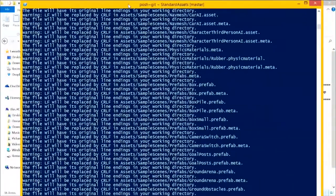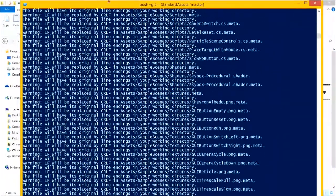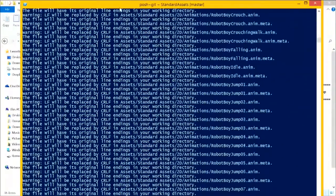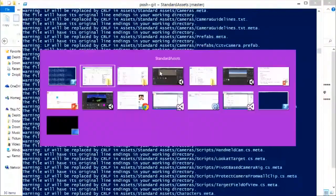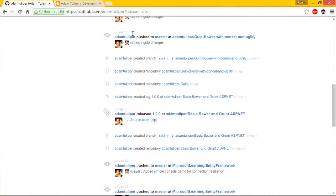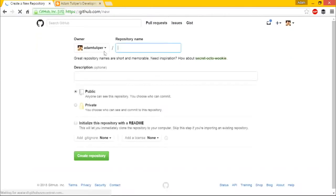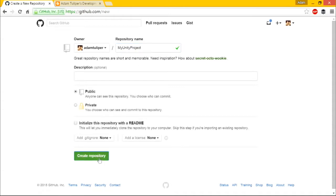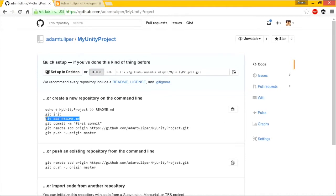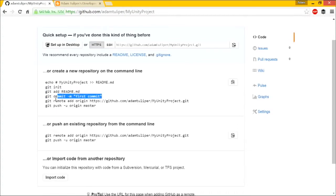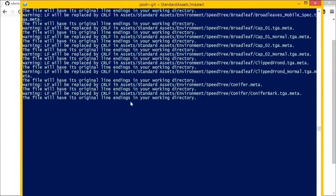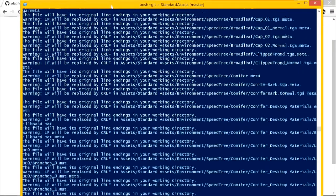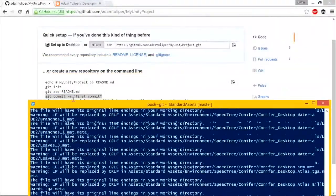That is telling source control about every single file that you have in here. Once we're done with that, while that's processing, let's go over to GitHub and say, you know what, I want to create a new repository. My Unity project, create that as public. They give you the commands. We've already run git init. I'm not going to add my readme right now. I have a whole bunch of other things that I need to add there.